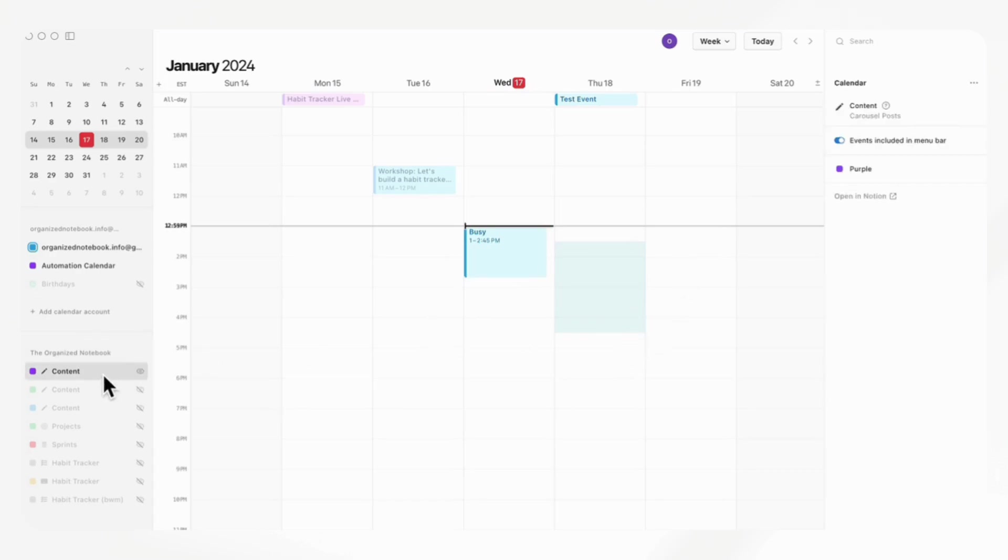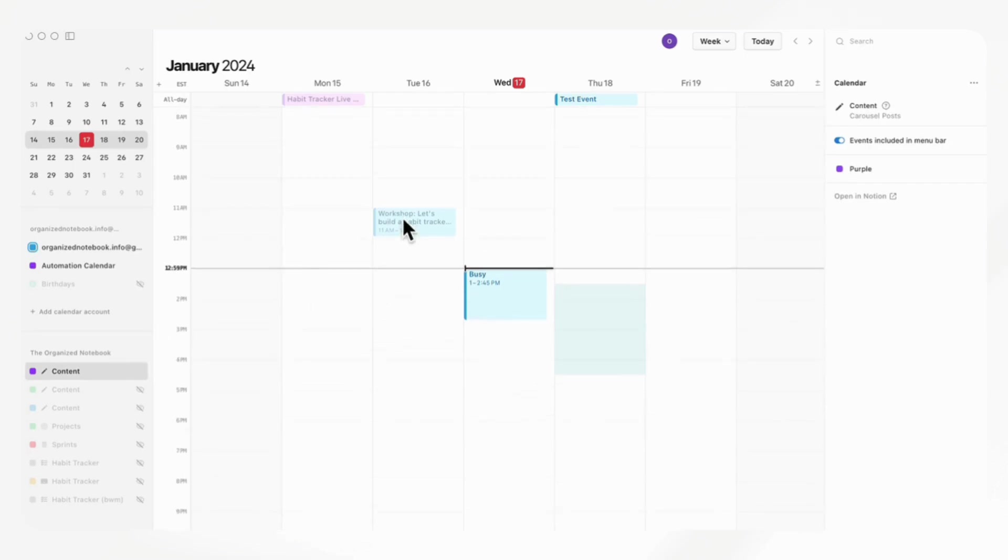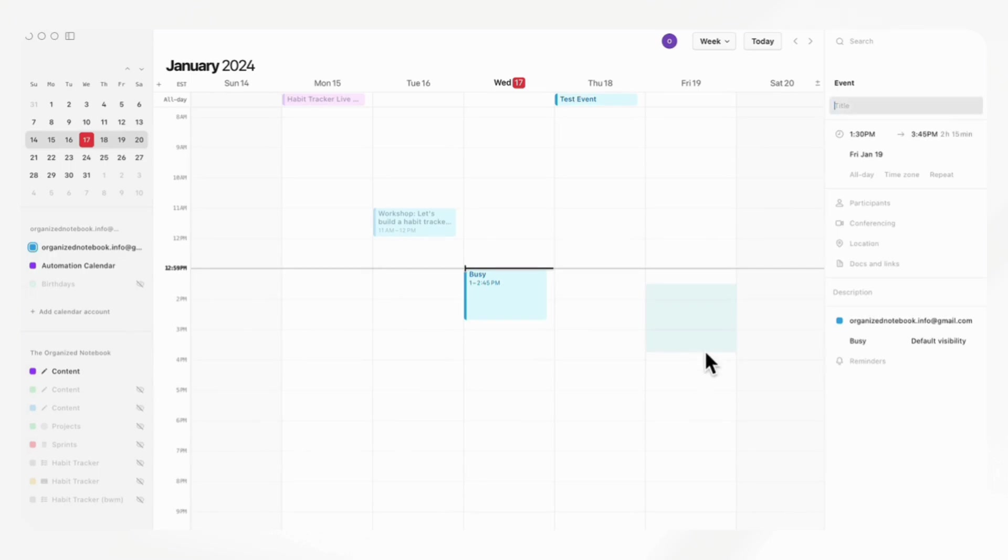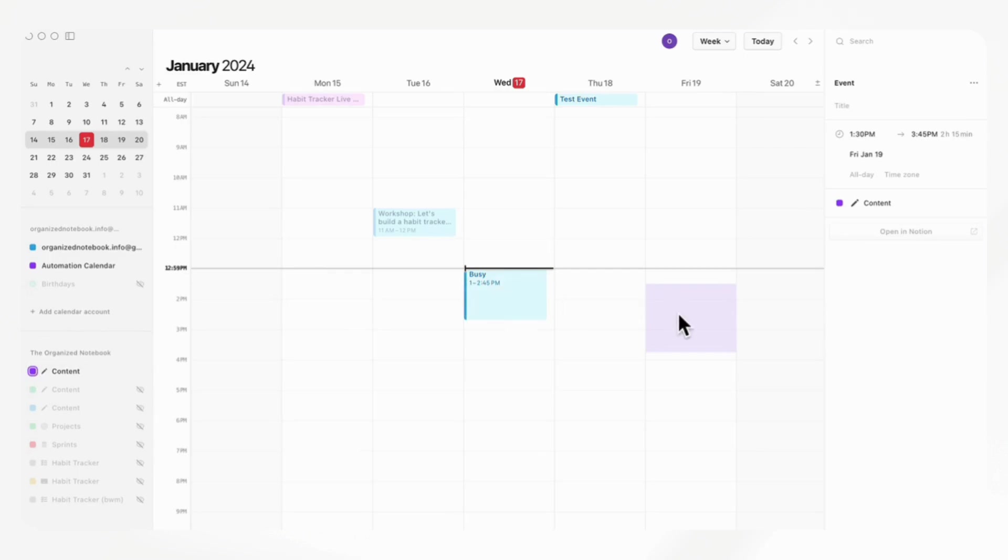And if we want to write into the content calendar through the Notion database, we can just drag as well and add it in. But you have to make sure that there is this mark here so that it's this calendar.